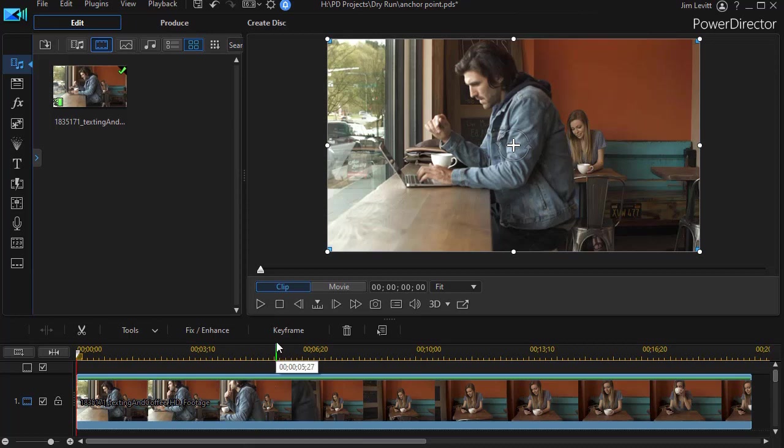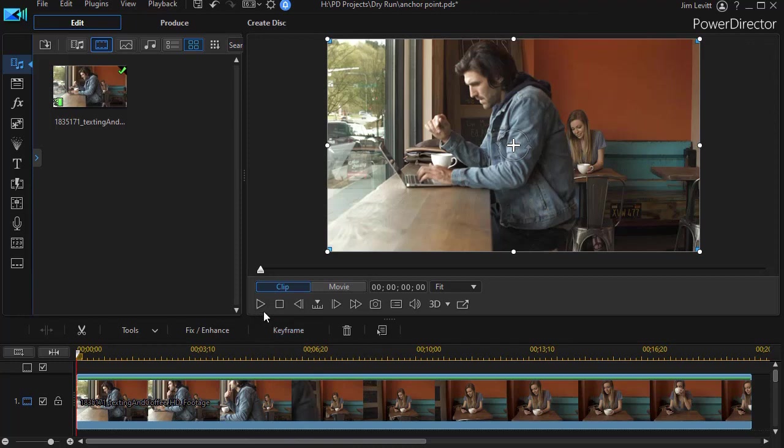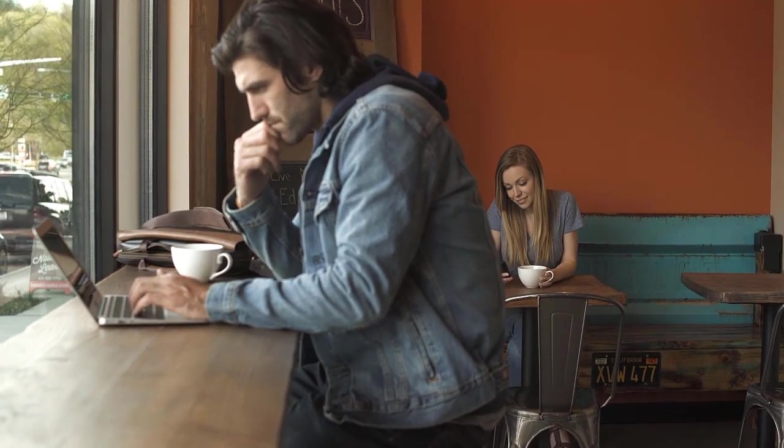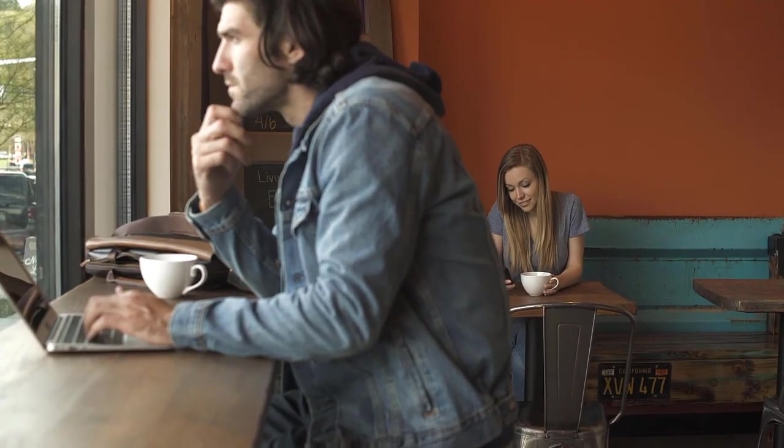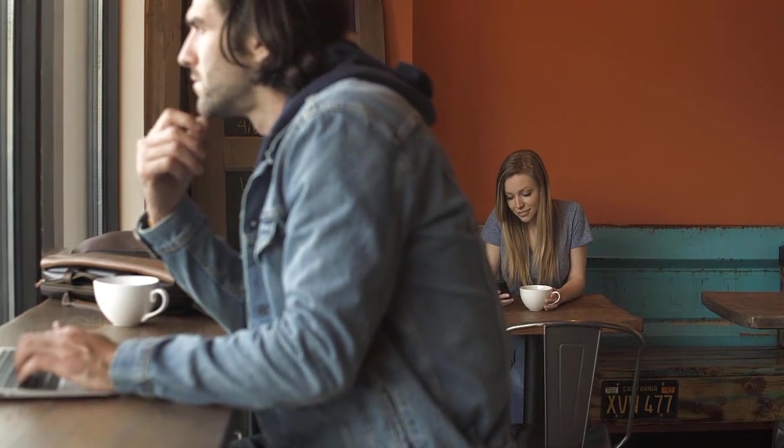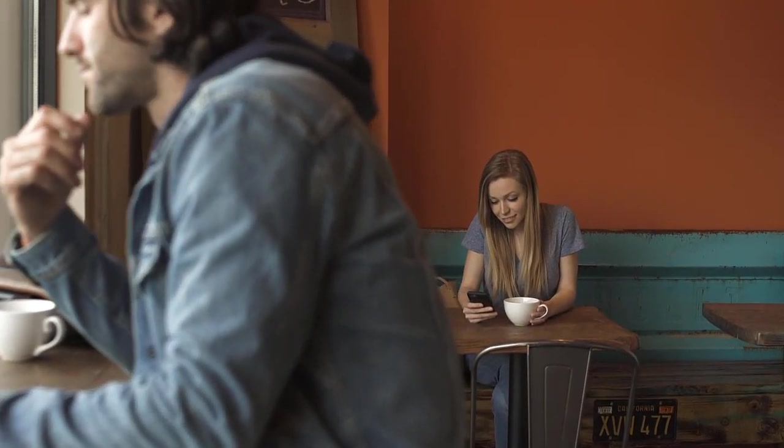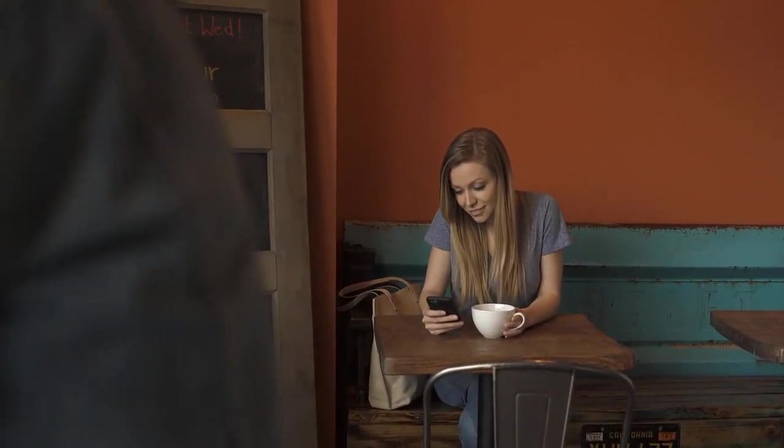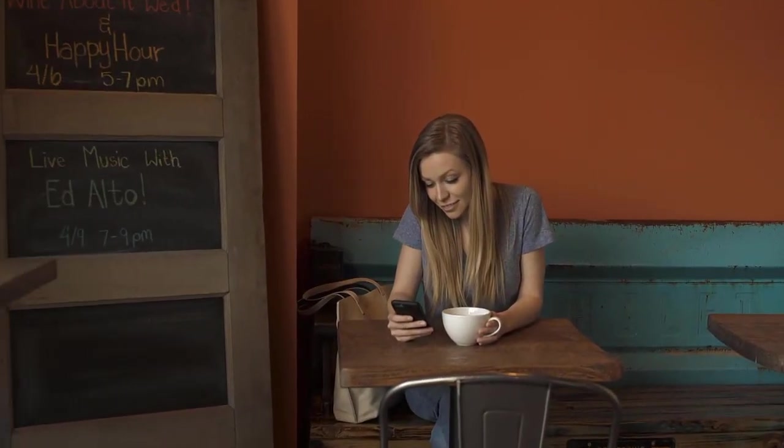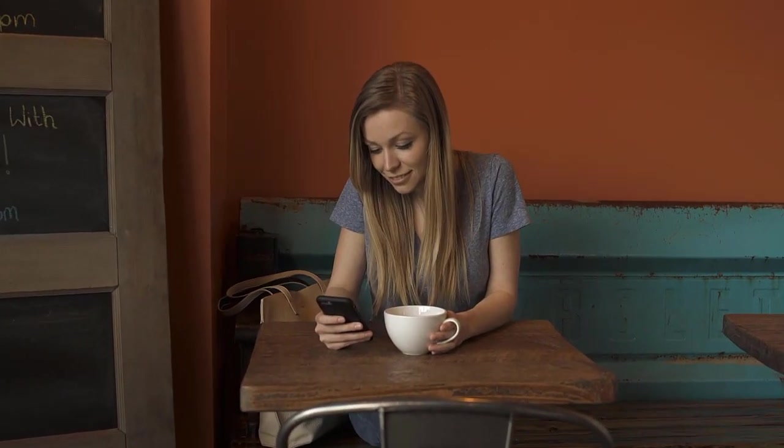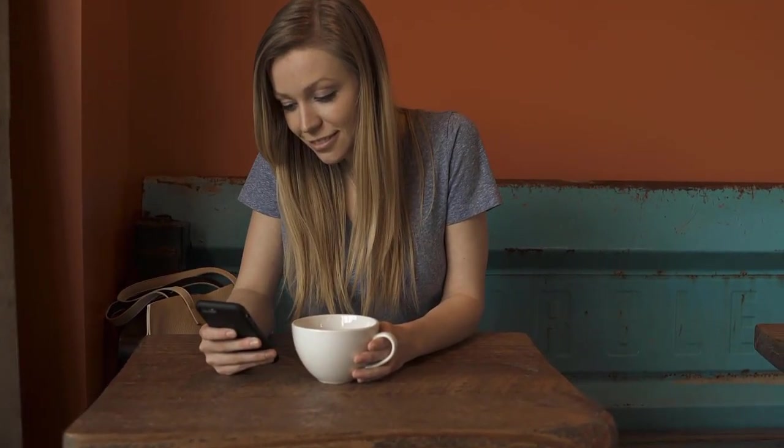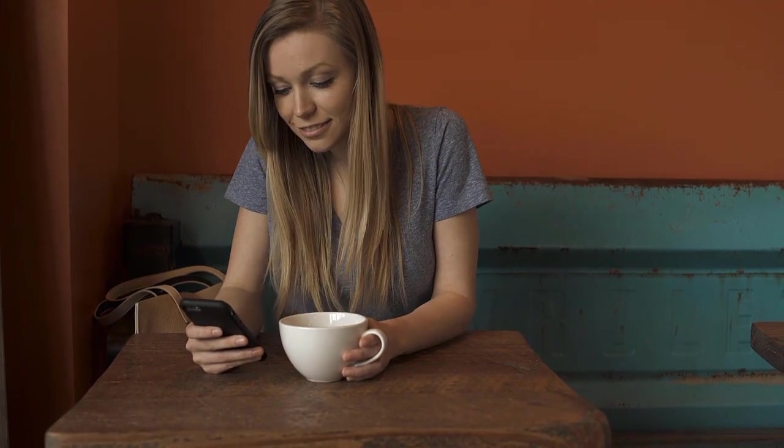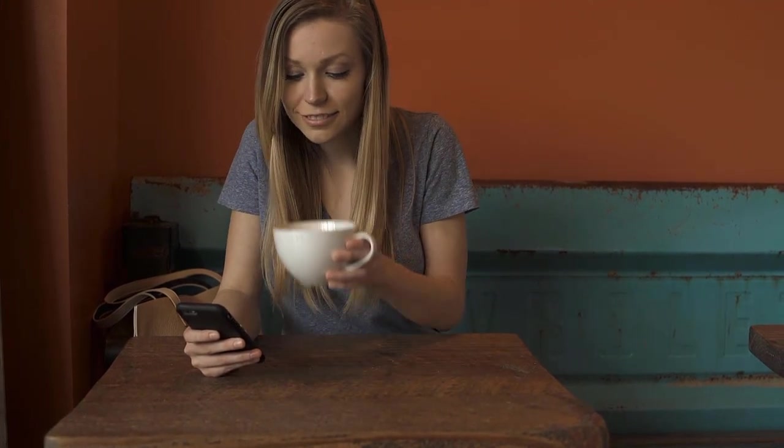Let me show you the challenge that I faced. I have some stock footage and as we play it we see the camera move in past the guy by the window. It's going to focus on the gal at the table and about 10 seconds in it locks in on her and that's fine but I would rather have it lock in on her phone.